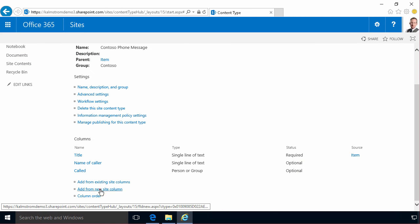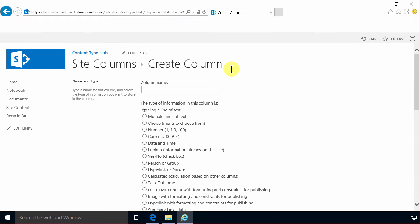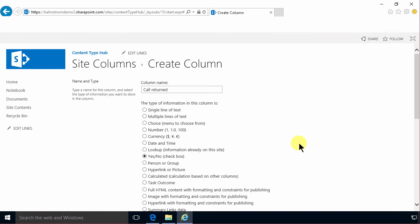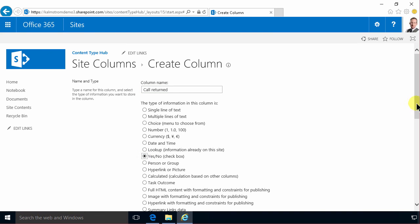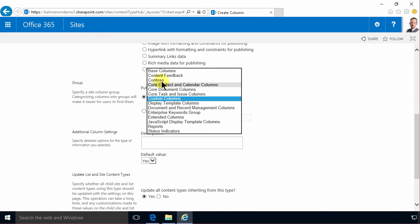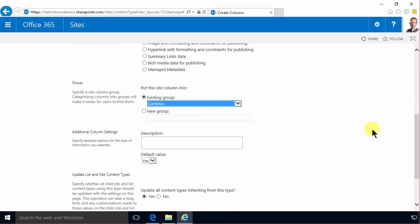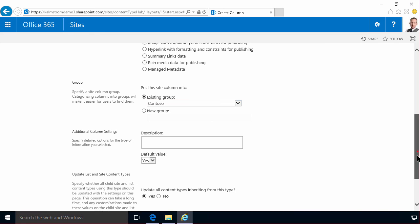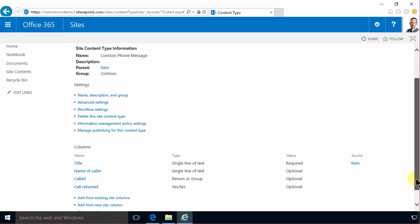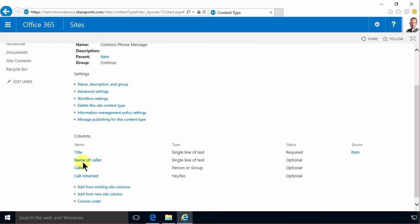And finally we are going to add a new site column which is call returned. That's gonna be a yes no field. Put that in the Contoso group again and change the default value to no of course. Now all these columns are added.